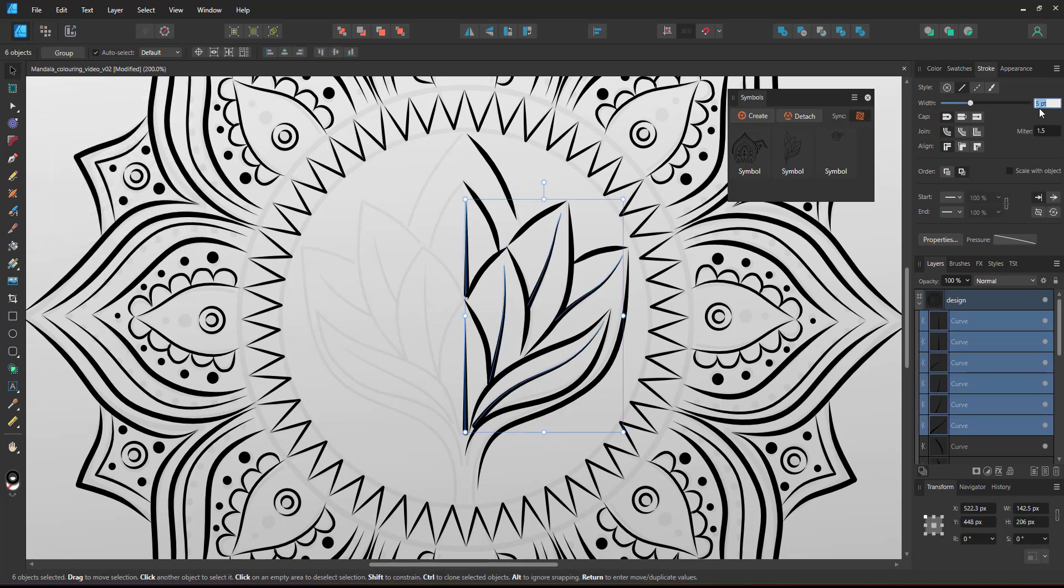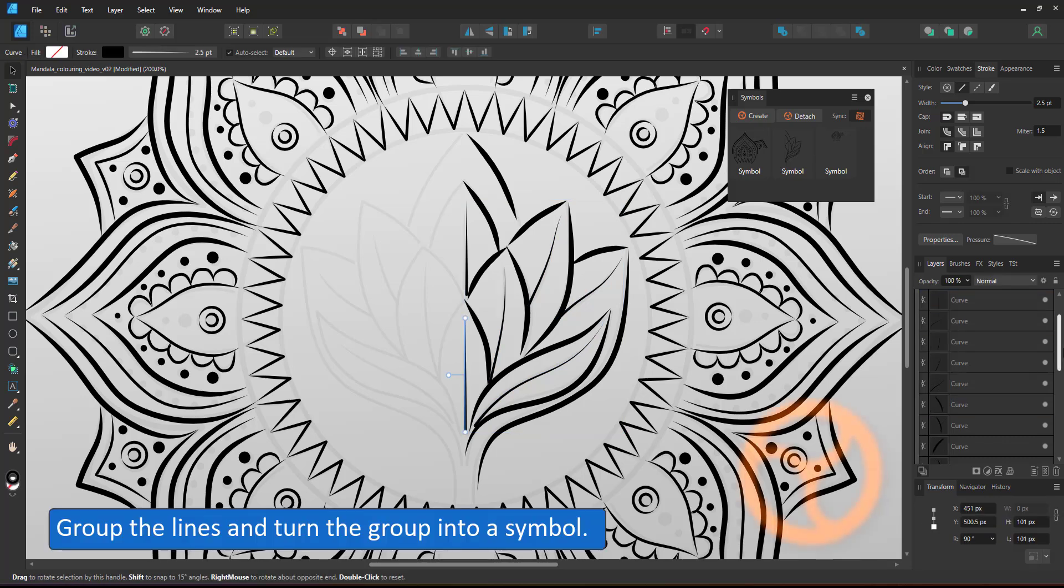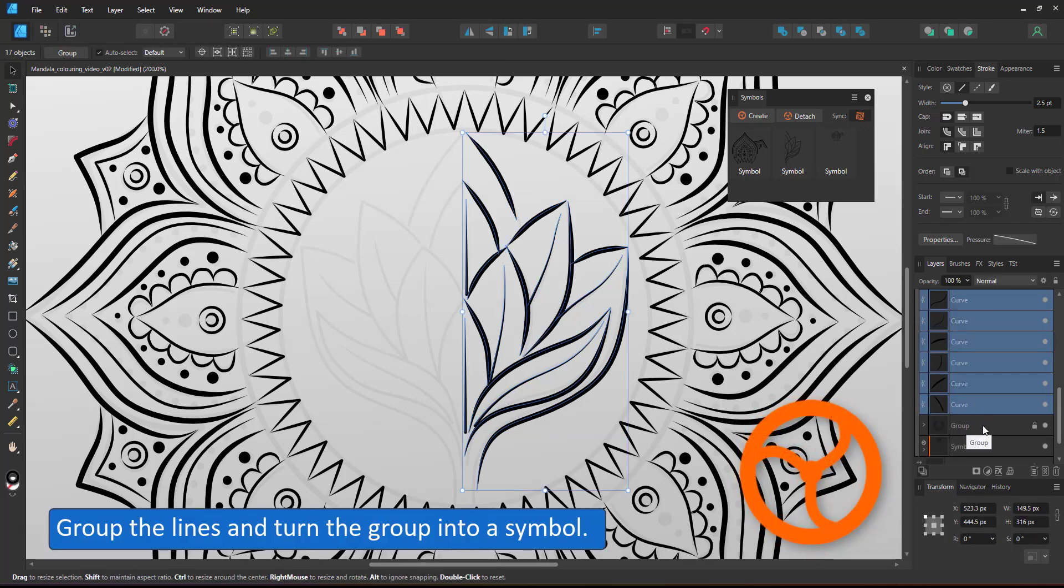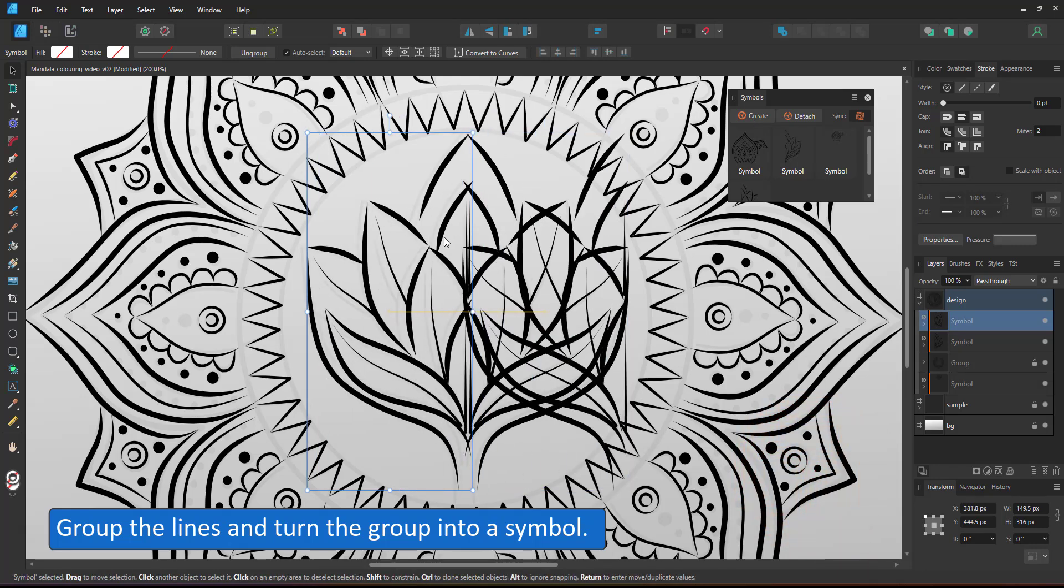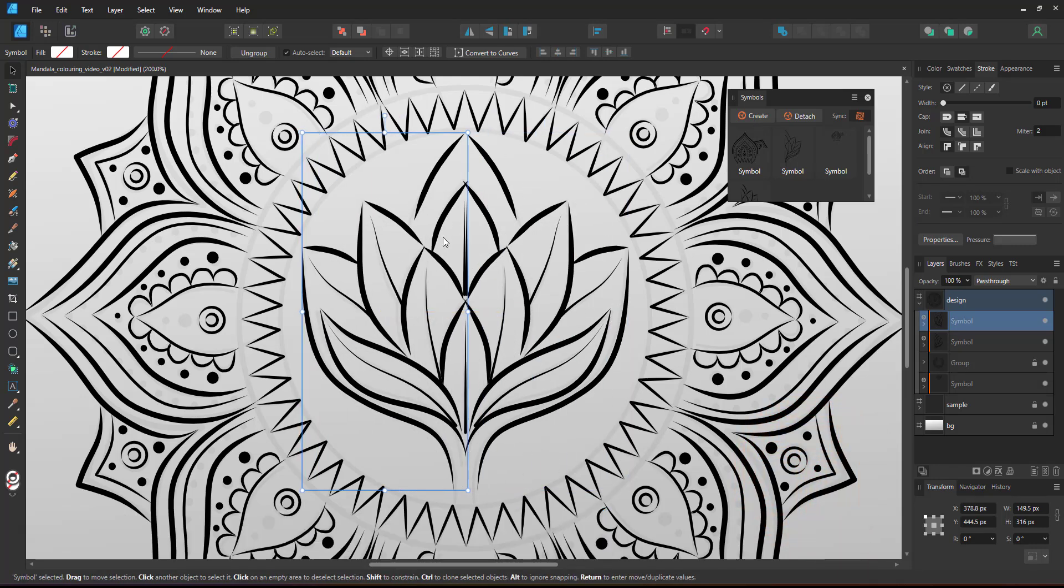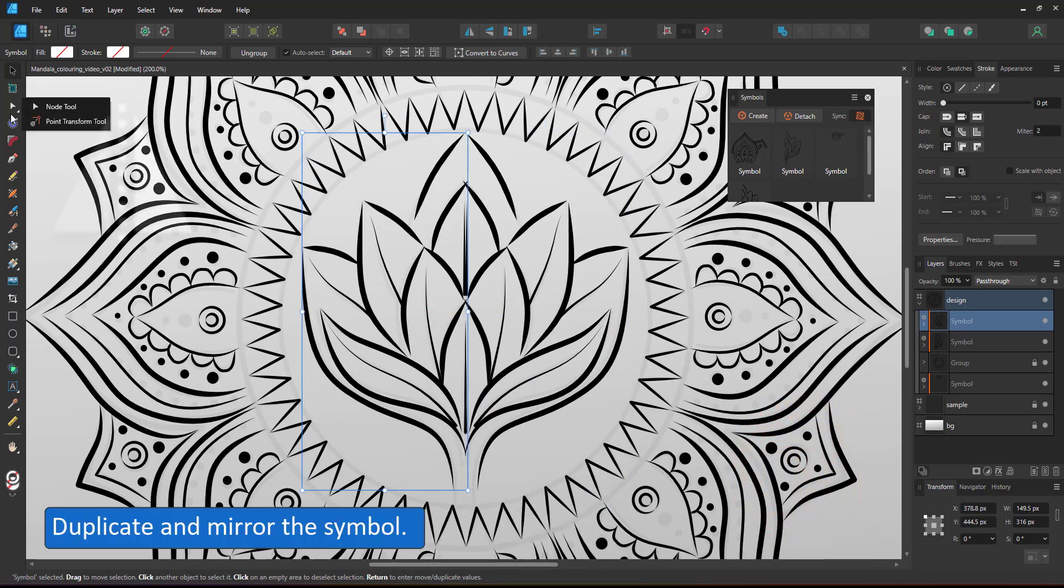Seeing I want straight lines in the center I switch to the pen tool. I group the lines of the inner design and turn them into a symbol. Duplicate that symbol, mirror it and place it on the left side.